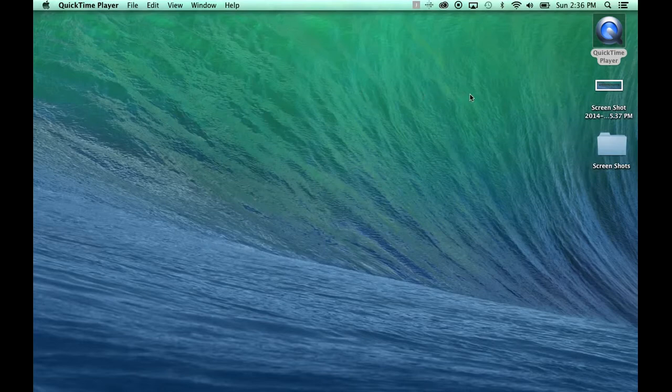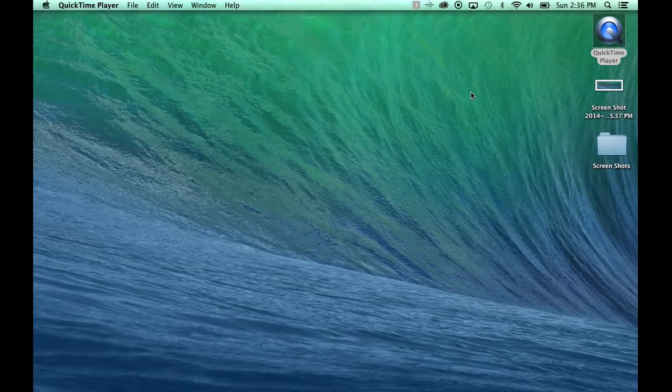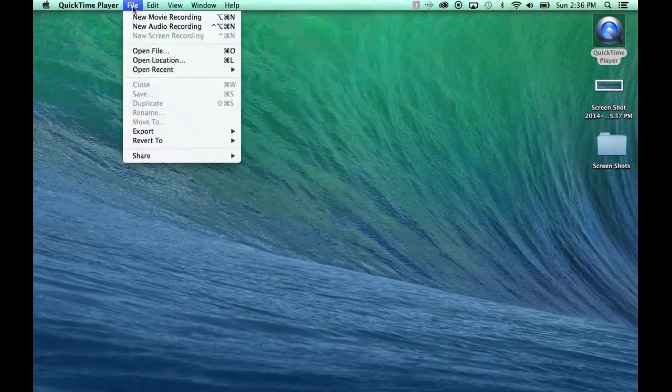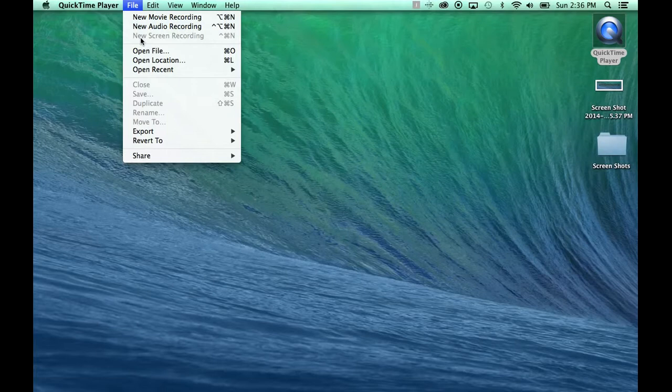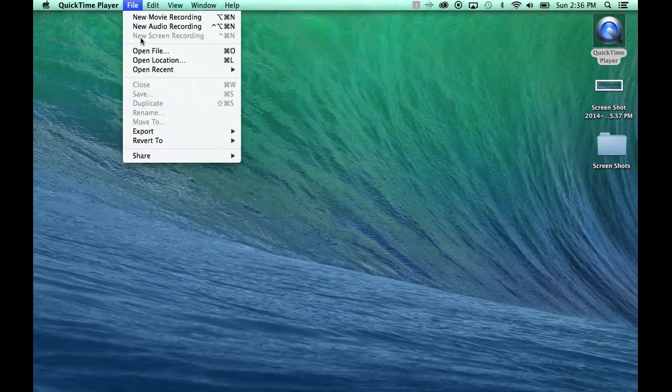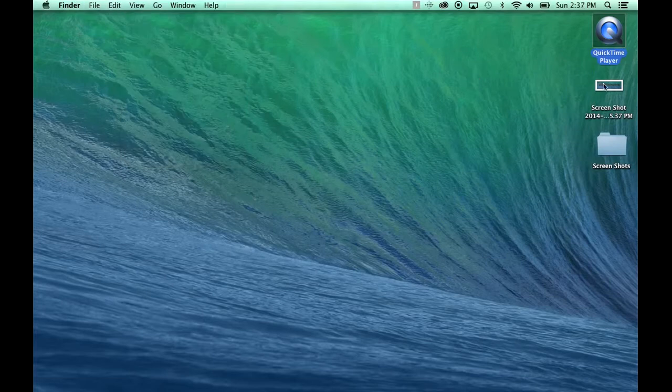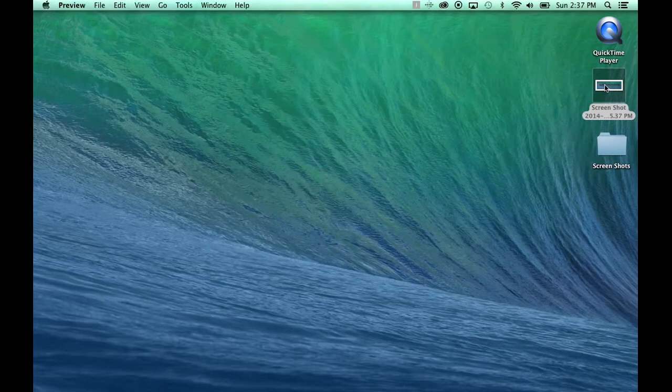When you open the QuickTime Player, all you have to do is go to New Screen Recording, which is clearly already depressed because we're recording my screen. The first thing that will come up is a little pop-up. I took a screenshot of it, so you can see it here.